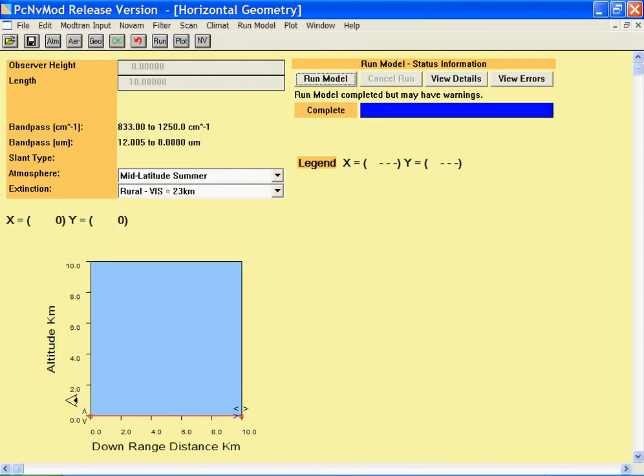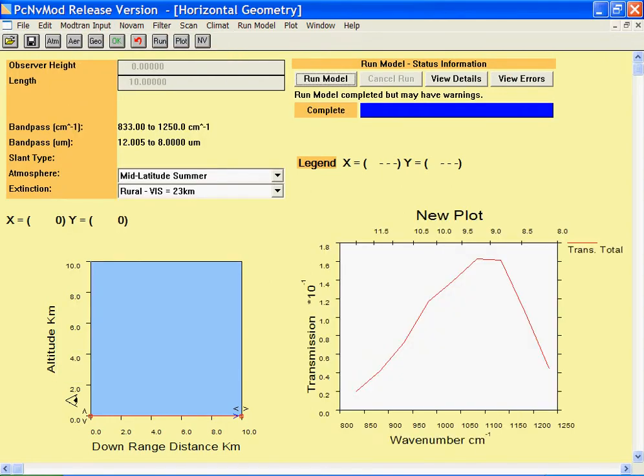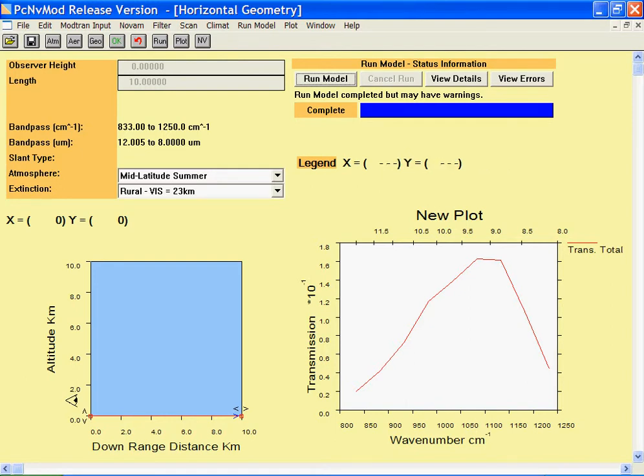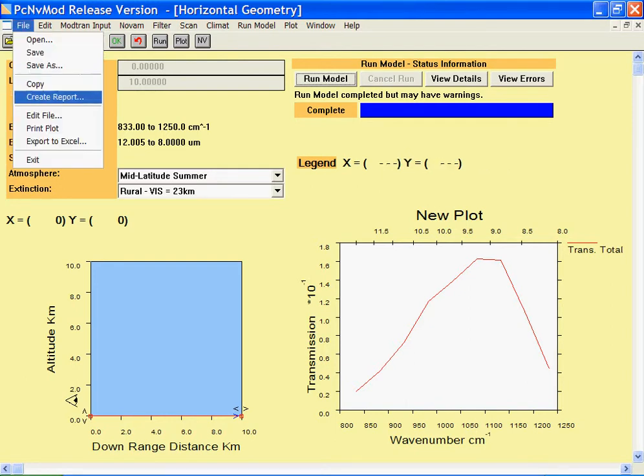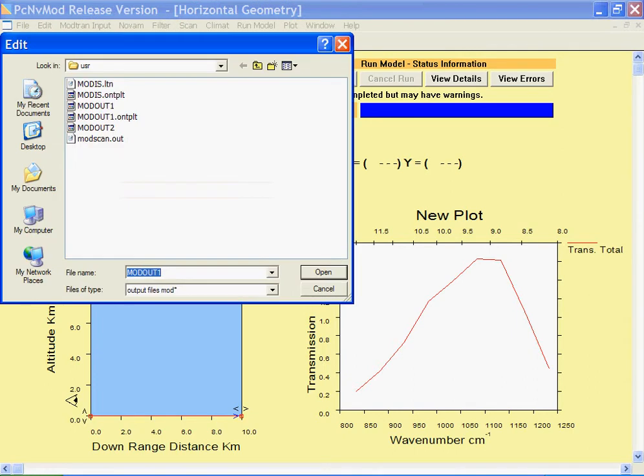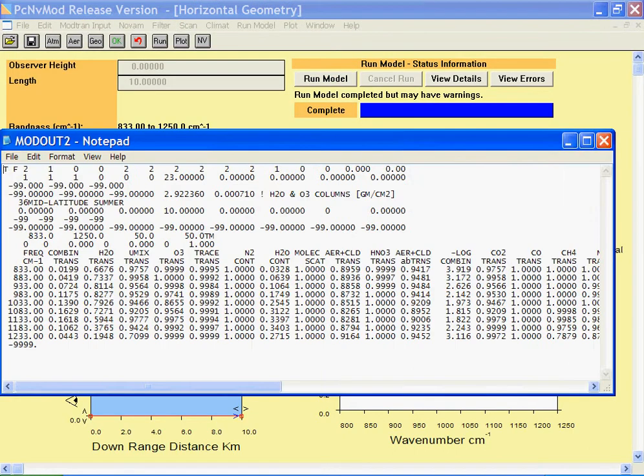Now when we go to run NV-THERM PC ModWin, you'll get a calculation. You can view your calculations, you can view the text values, and do all of the other features that are associated with PC ModWin.